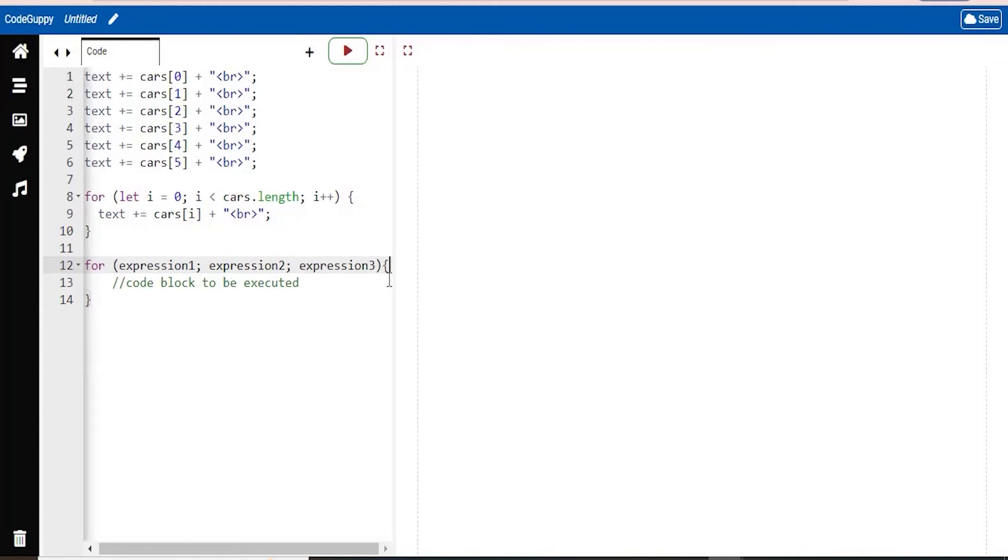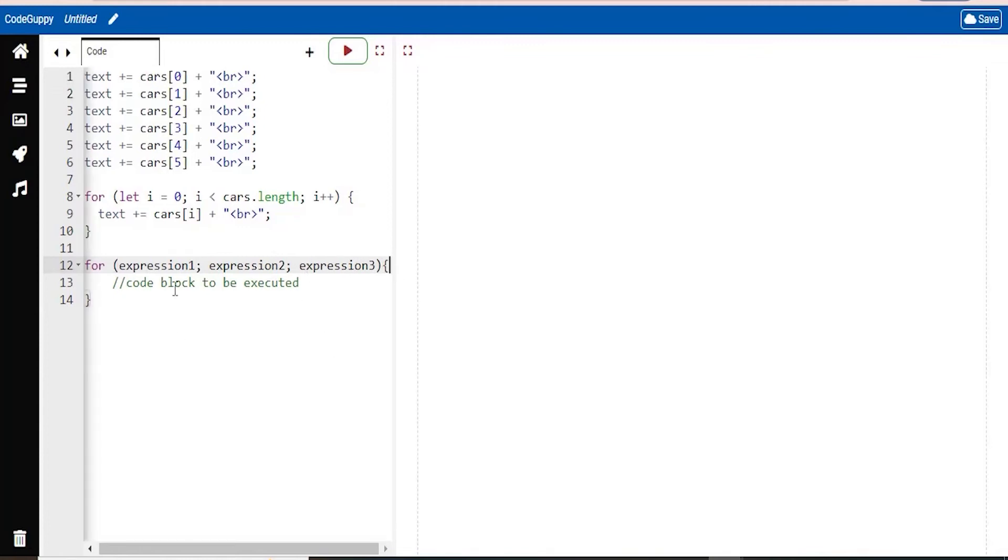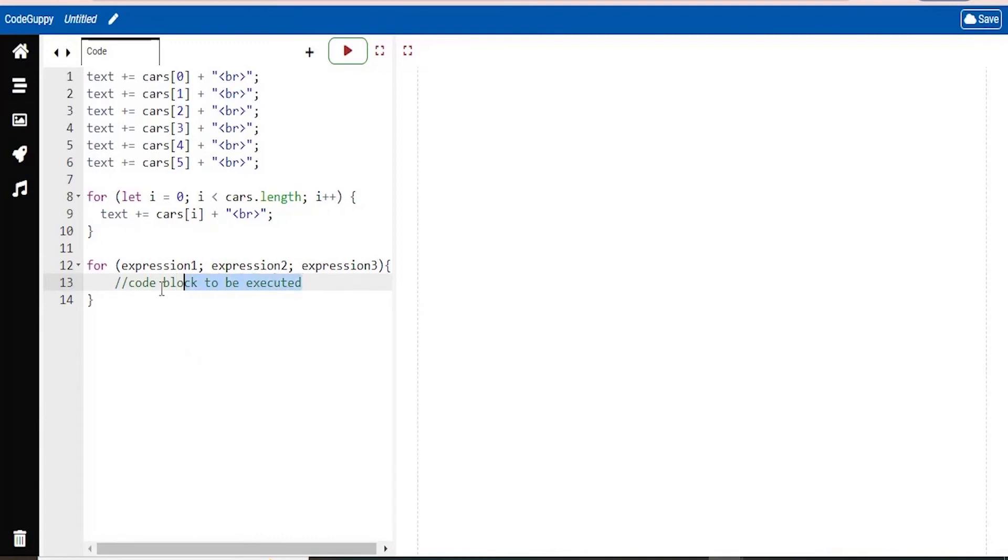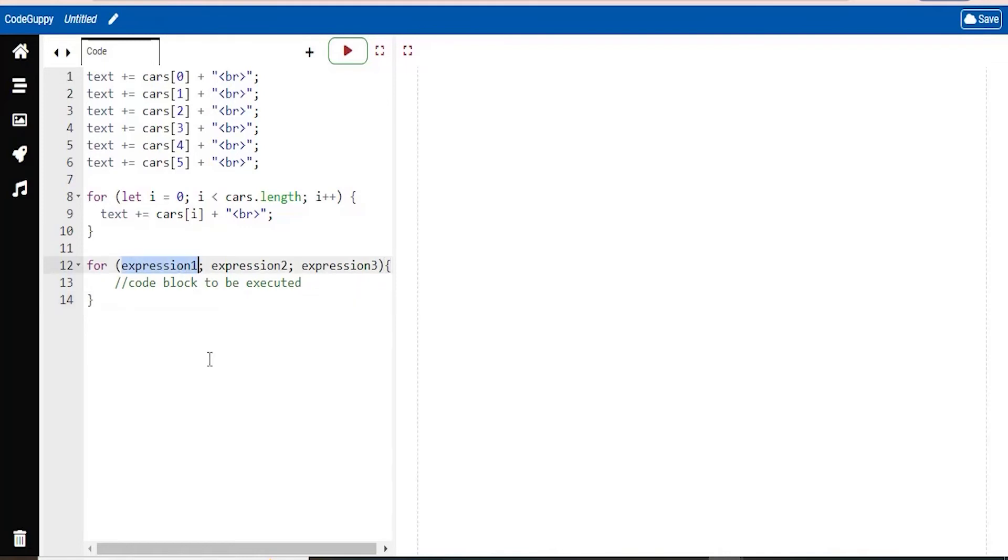And each of these will be separated by a semicolon. You're going to have an open curly bracket at the end of that line. And then this is where you're going to write the code, which will actually be executed on your screen. So this first expression, expression 1 is executed one time before the execution of the code block. Expression 2 defines the condition for executing the code block. And expression 3 is executed every time after the code block has been executed.